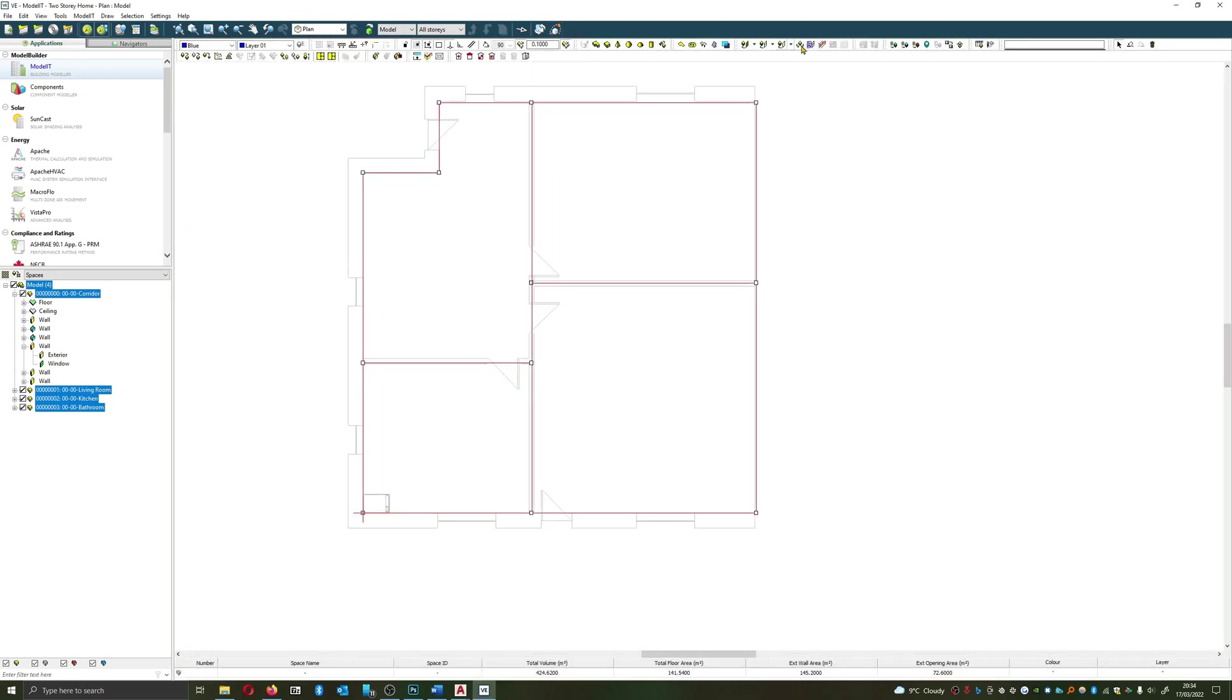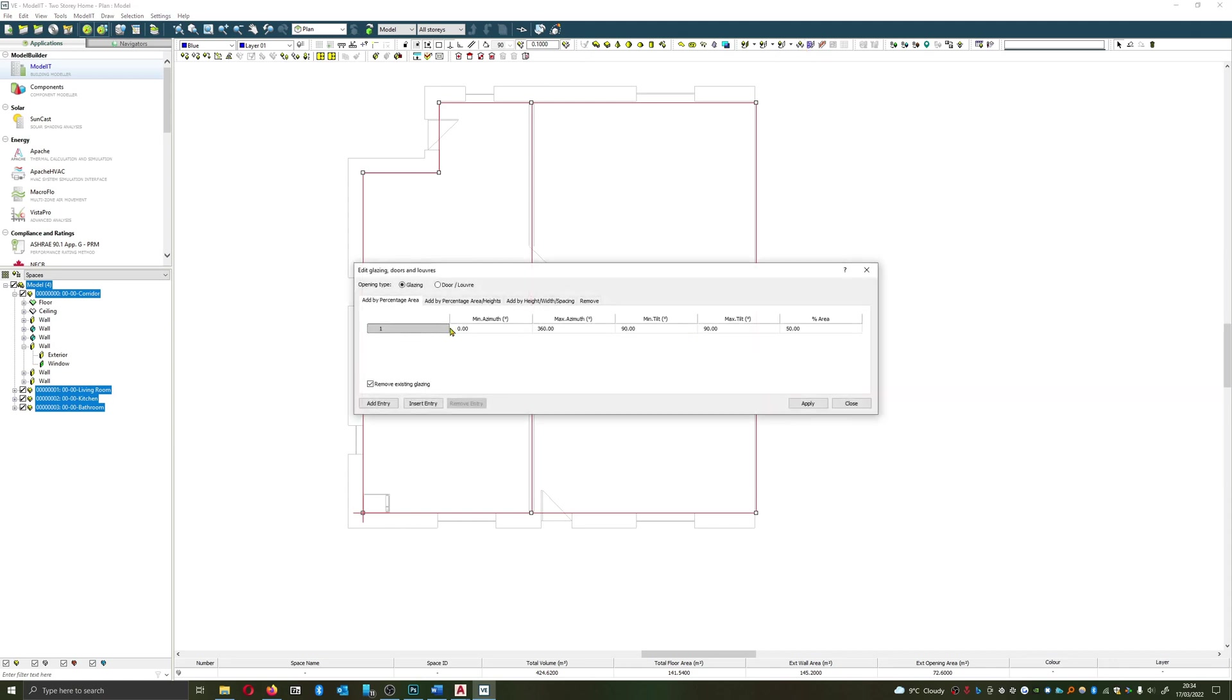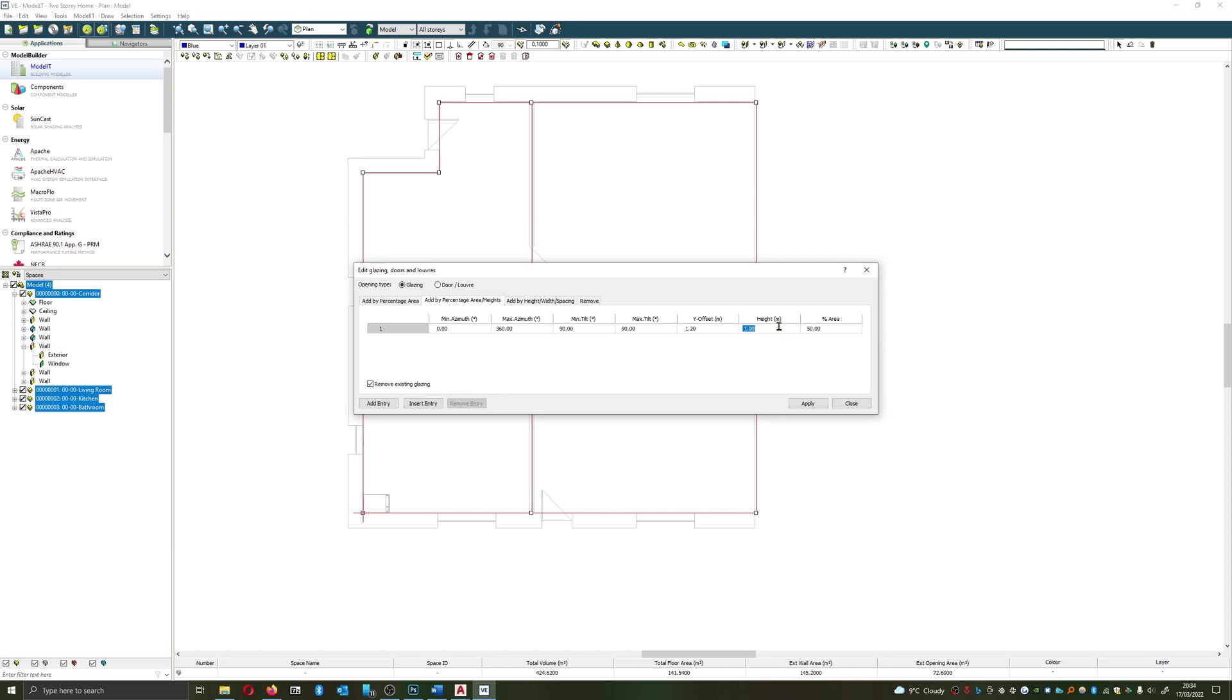At the same time, if I change that again and I say use percentage area and height, which would be quite useful, so now I can state this can be 1.2 meters off the floor, and we're going to have a height of again 1.2, and let's drop that down to say 40%. Apply.